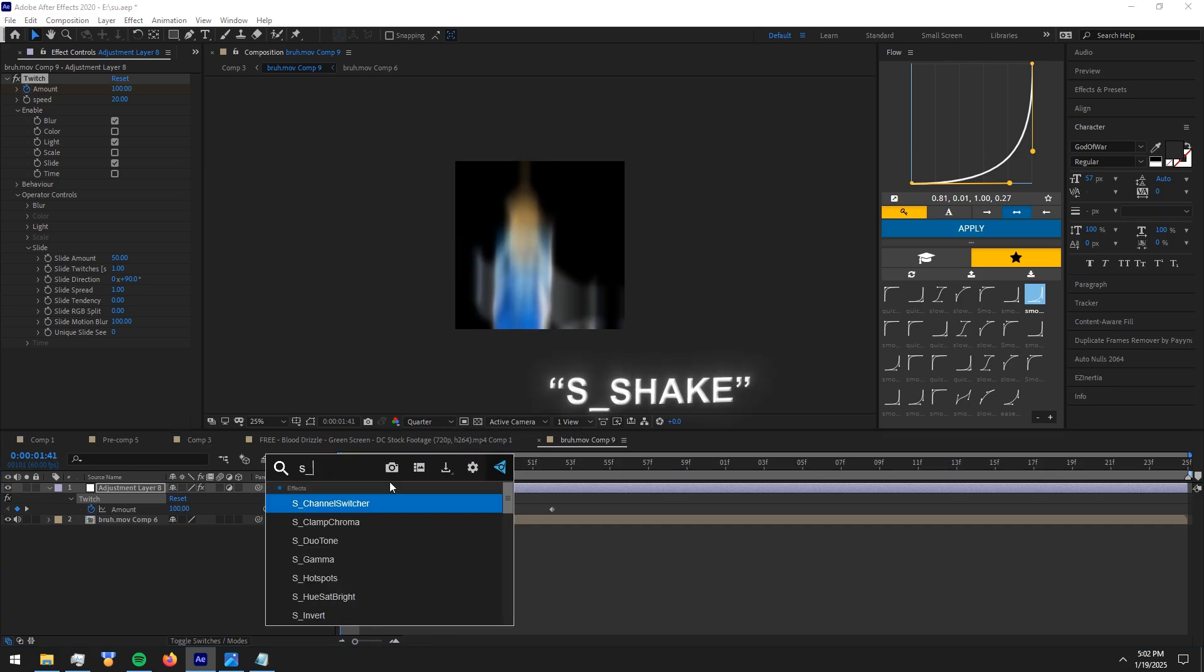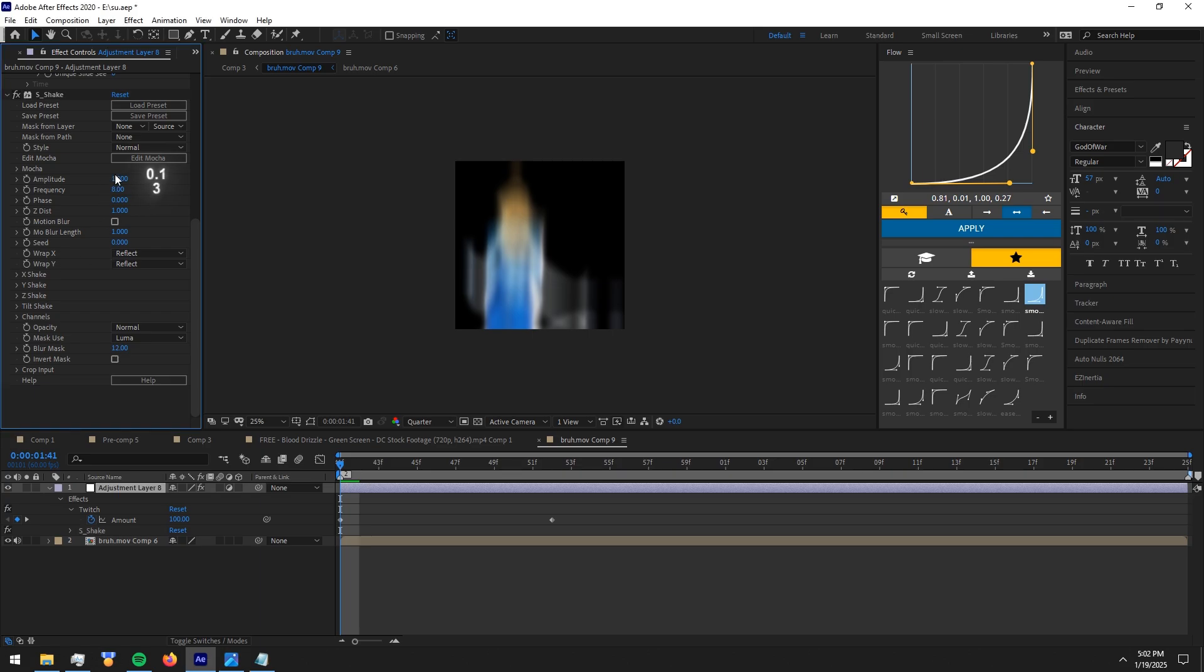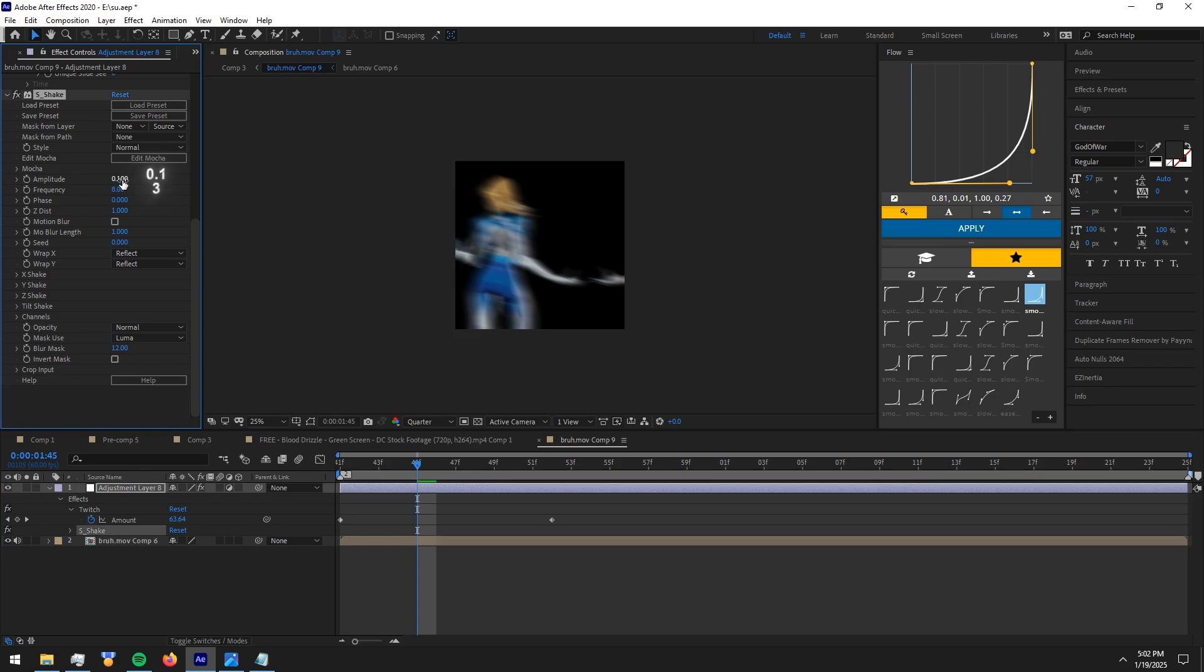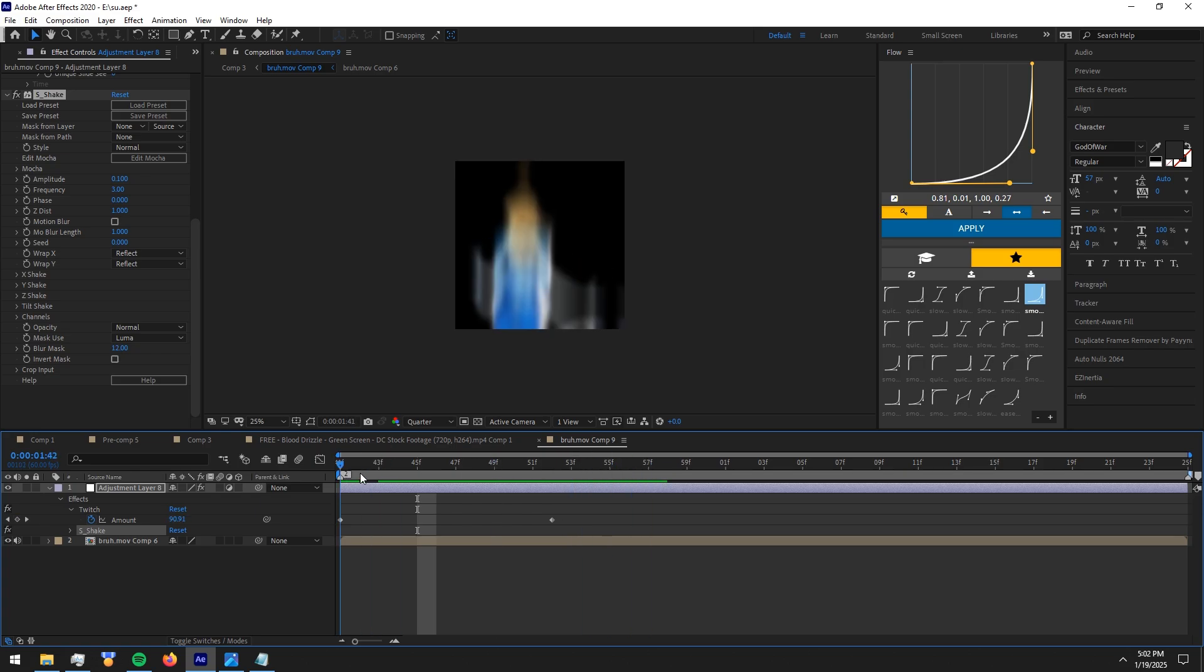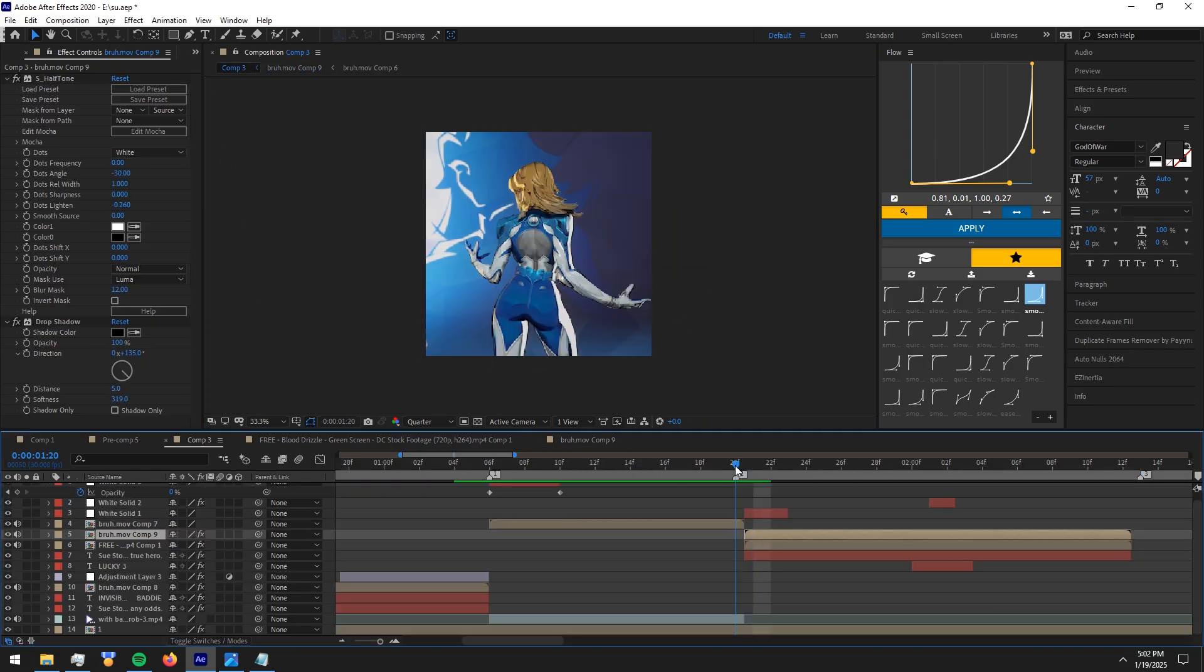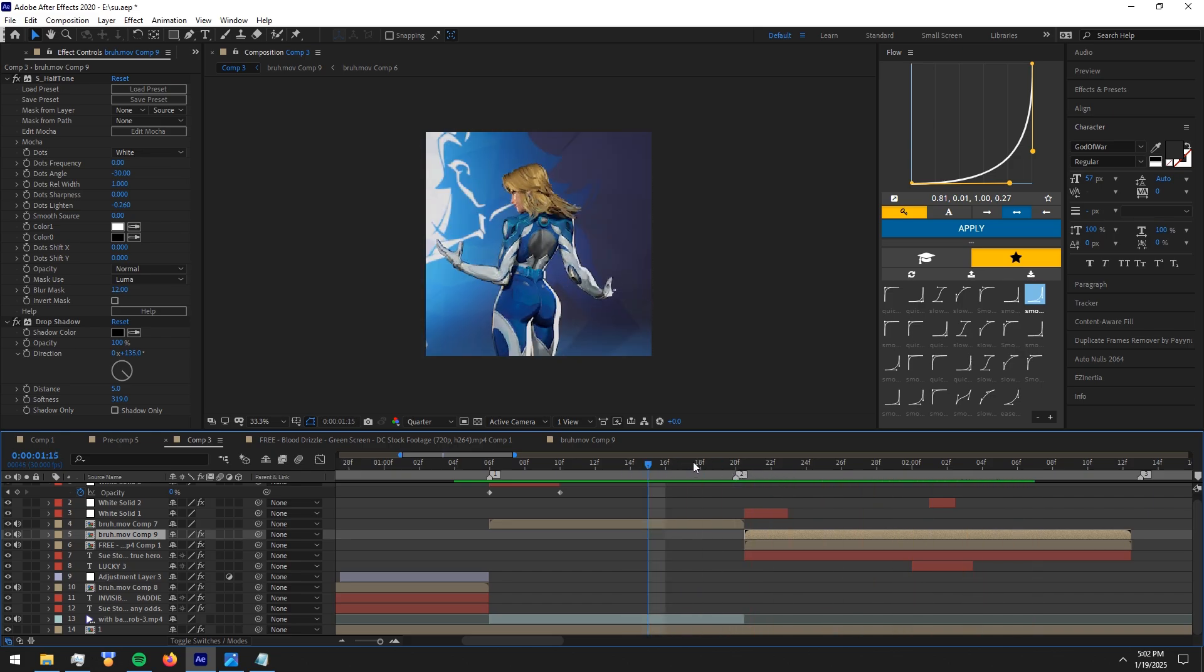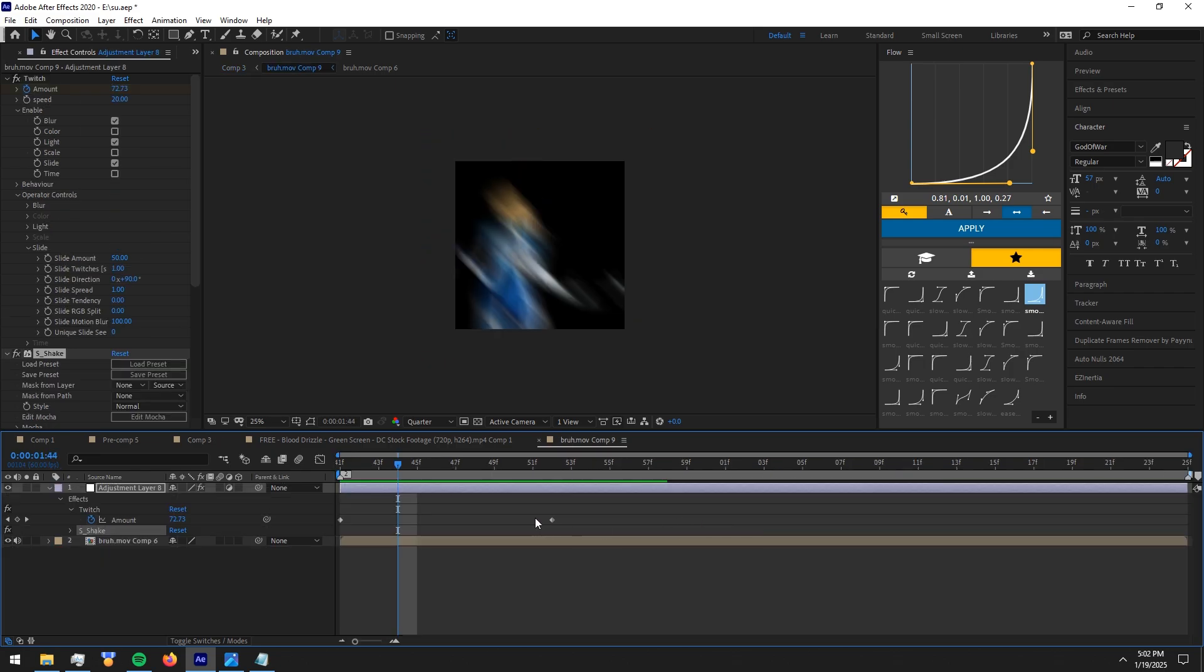Now add shake effect and copy my settings. Now add twitch effect and play the difference. Adjust the keyframes a bit until it fits.